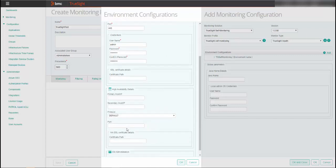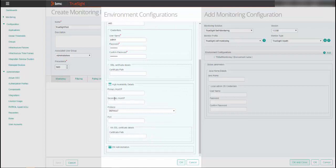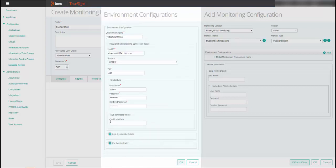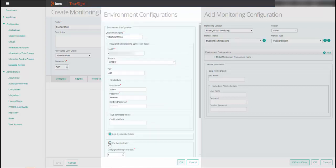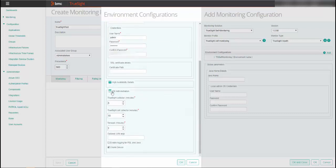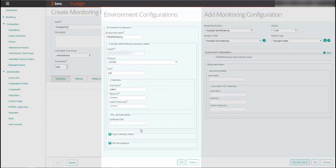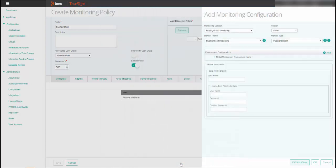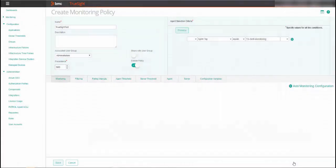You can also enter high availability details if applicable and KM administration options if required. See the configuration after installation information in the documentation for more information. Click OK to save the environment configuration and OK and close.